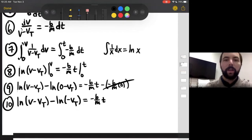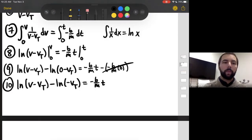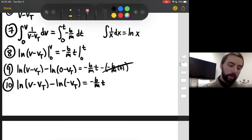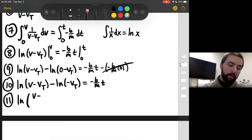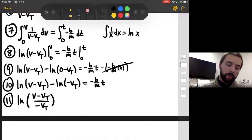For step eleven, we use a natural log identity: when you have two natural logs subtracted from each other, you can combine them into one natural log and divide the two terms. So we get the natural log of (V minus Vt) over (negative Vt), which equals negative B over M times T.